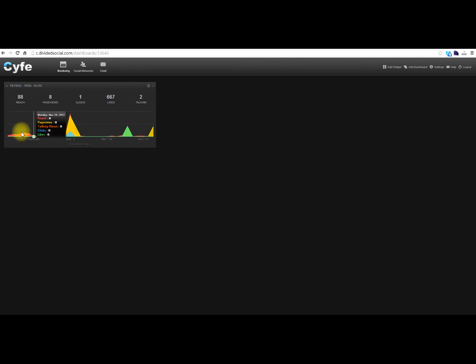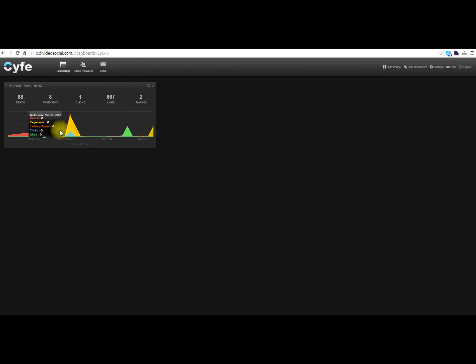Down here in the graph, you can hover over the days to see what kind of interaction you had. So you have reach, page views, talking about, clicks and likes, and they're all color-coded, which is a great function to see this in a nice graph.